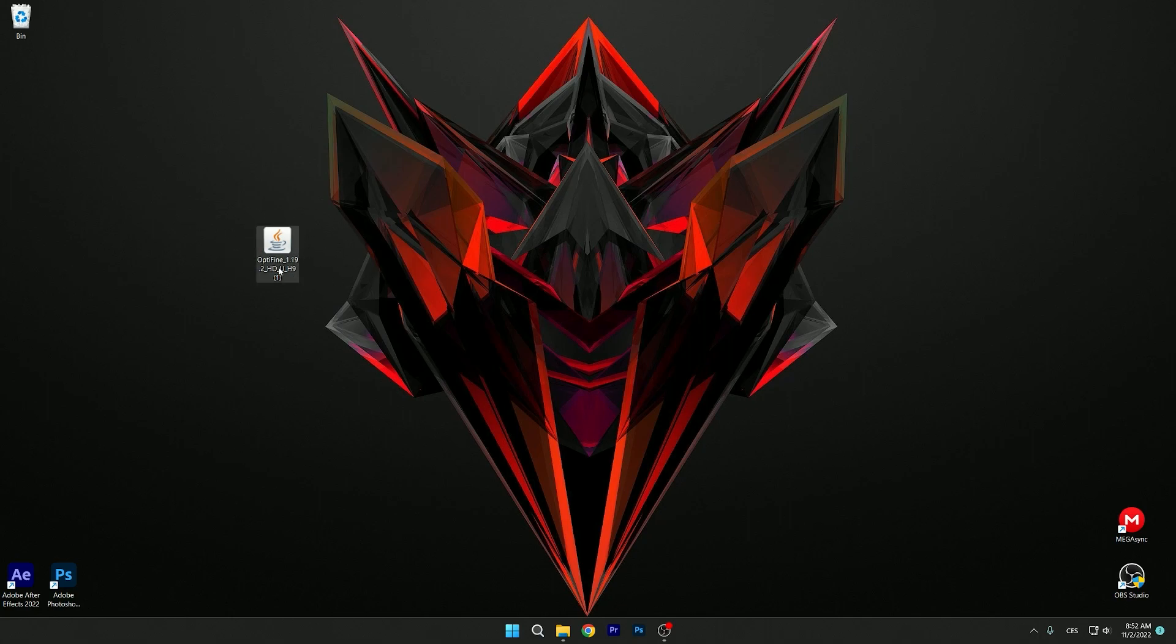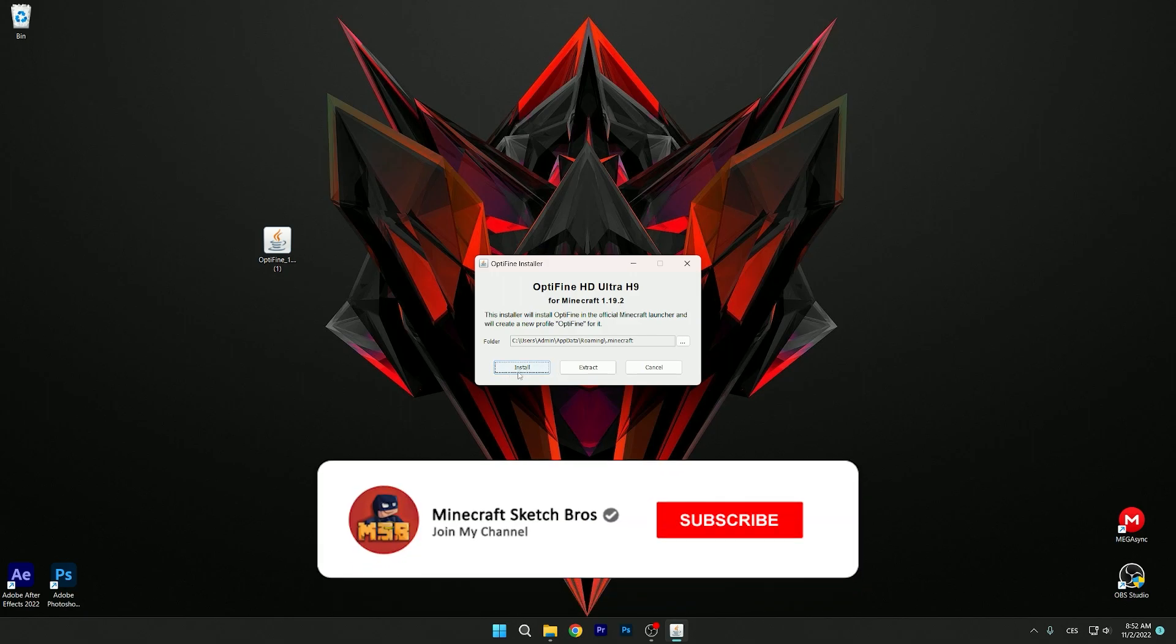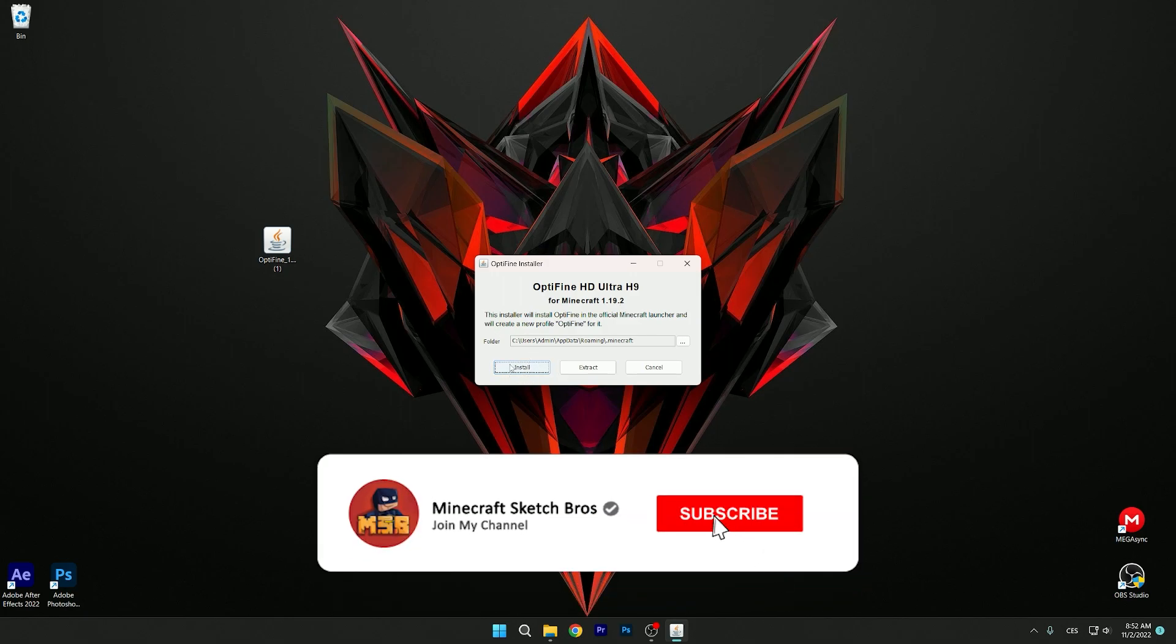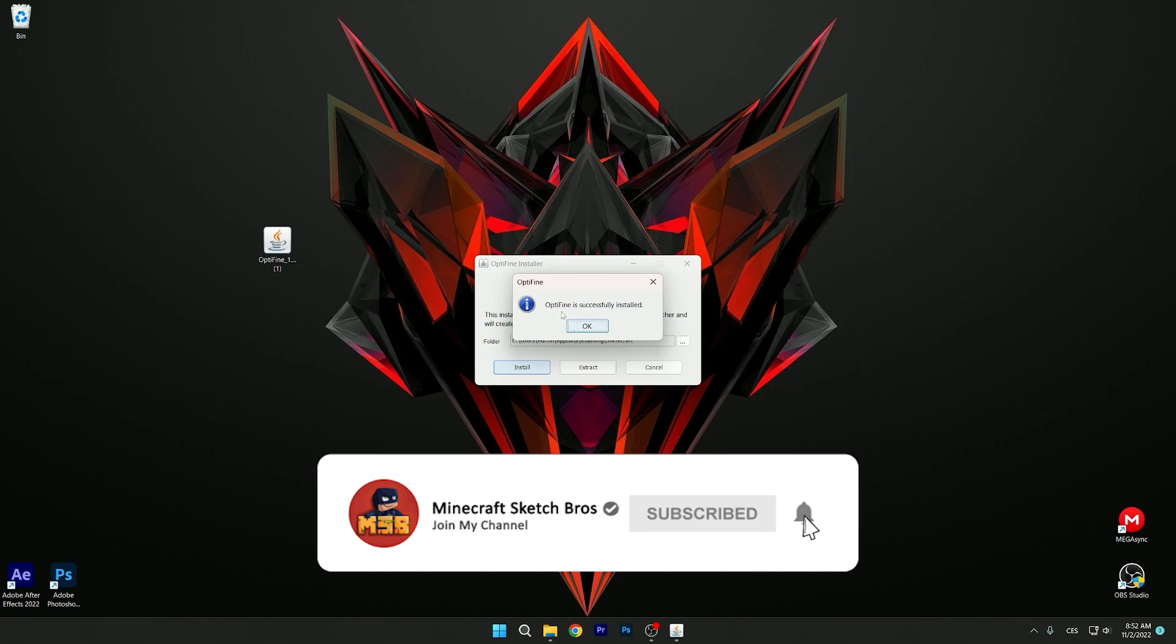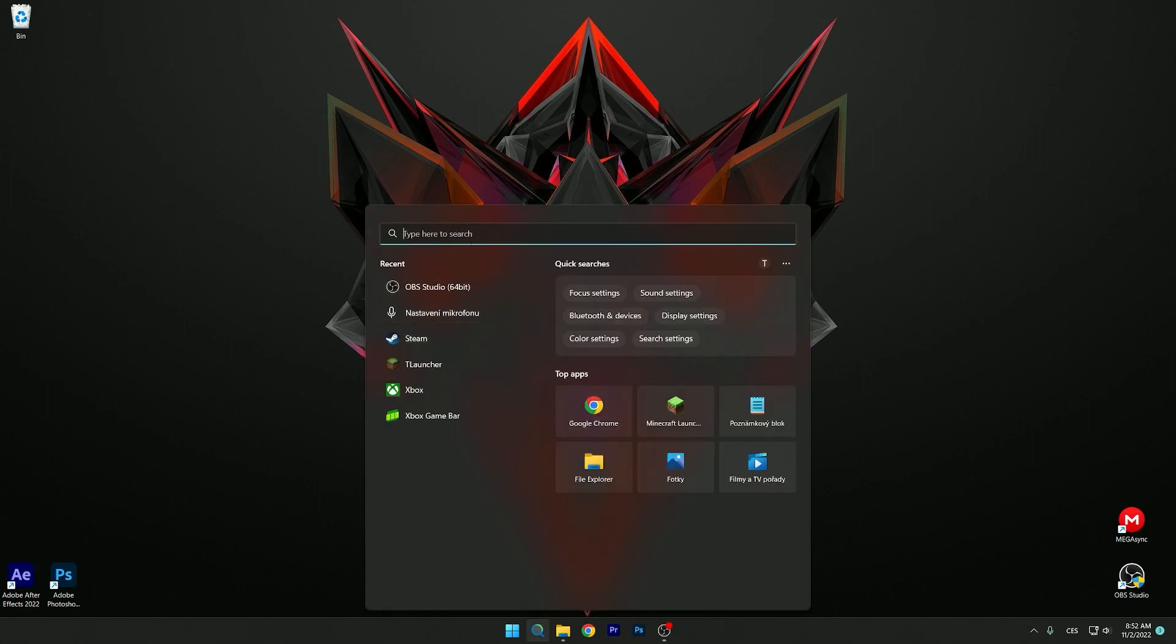Just double-click on that and you can see this is the installation window: 1.19.2. Click install and wait for it. It's done, you can delete it now and let's go to Minecraft.